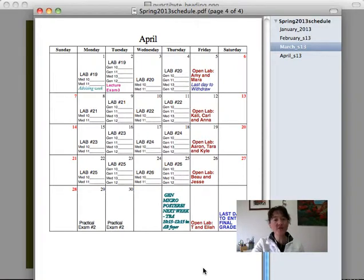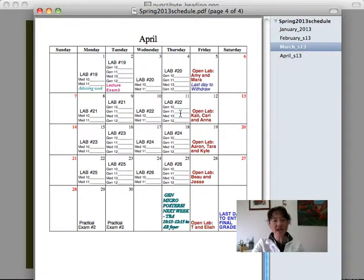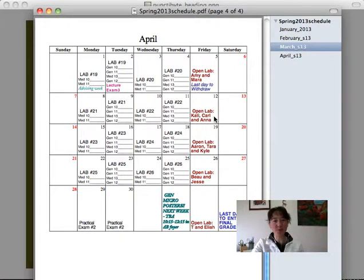So first of all, this week, for most of you, we are doing labs 21 and 22. T and Aliyah will go on to lab 23. Callie, Carl, and Anna, you'll be meeting me in open lab this week.